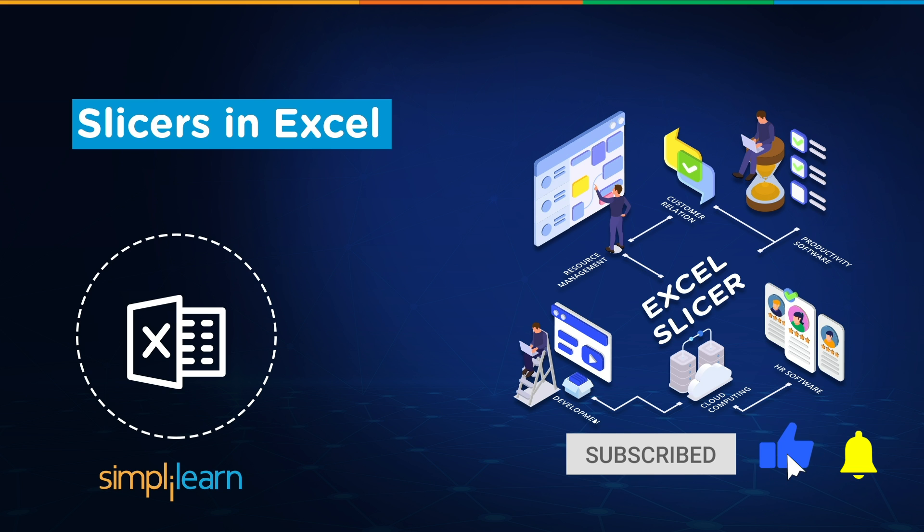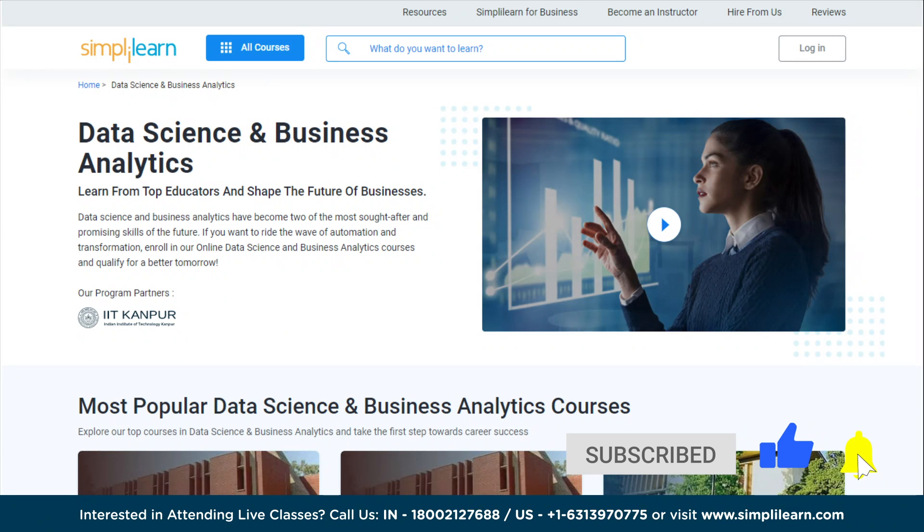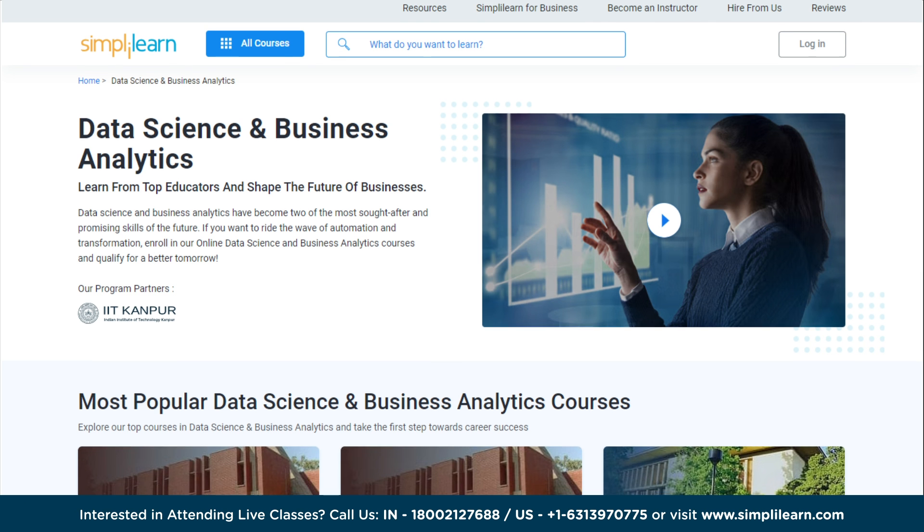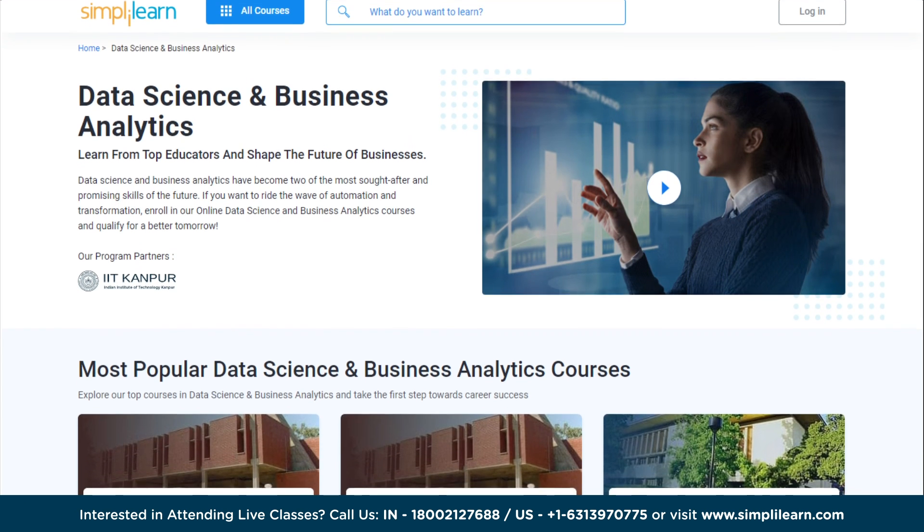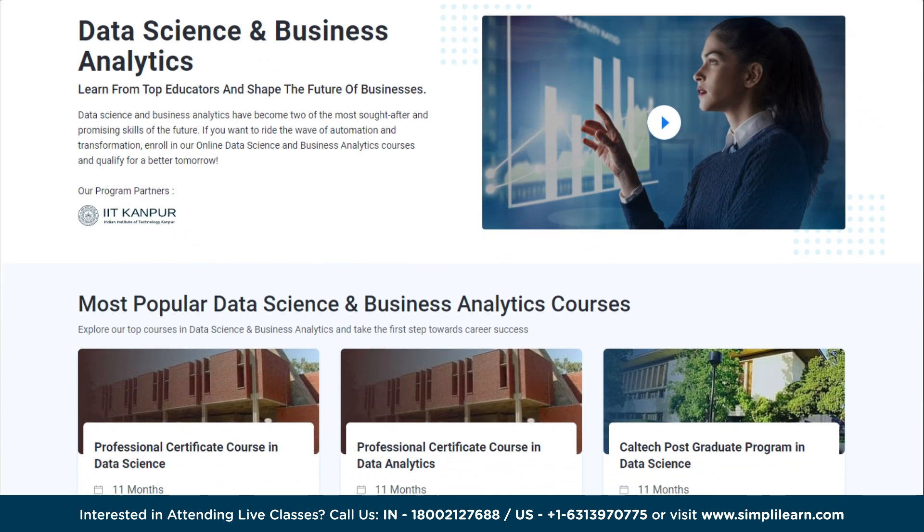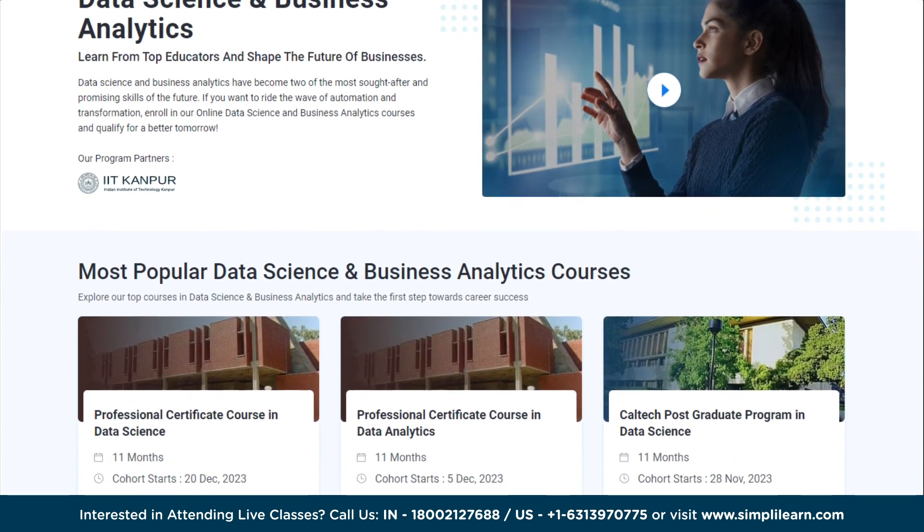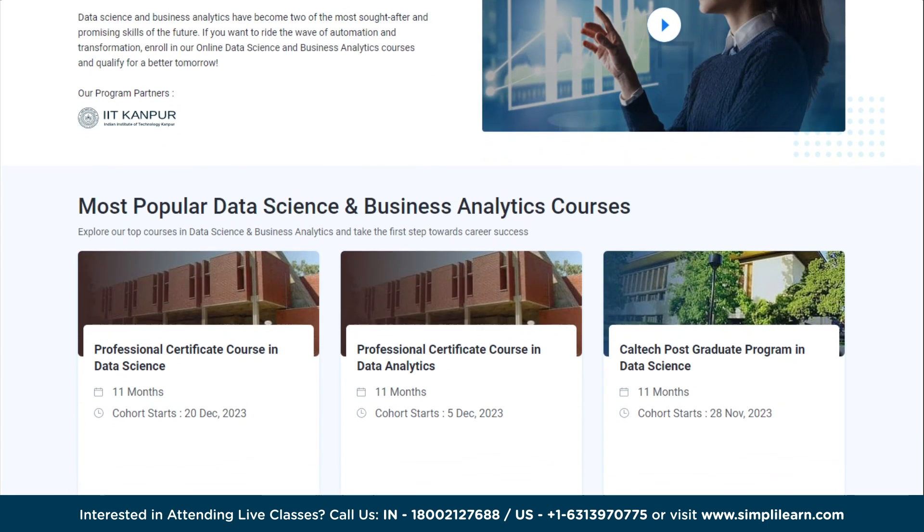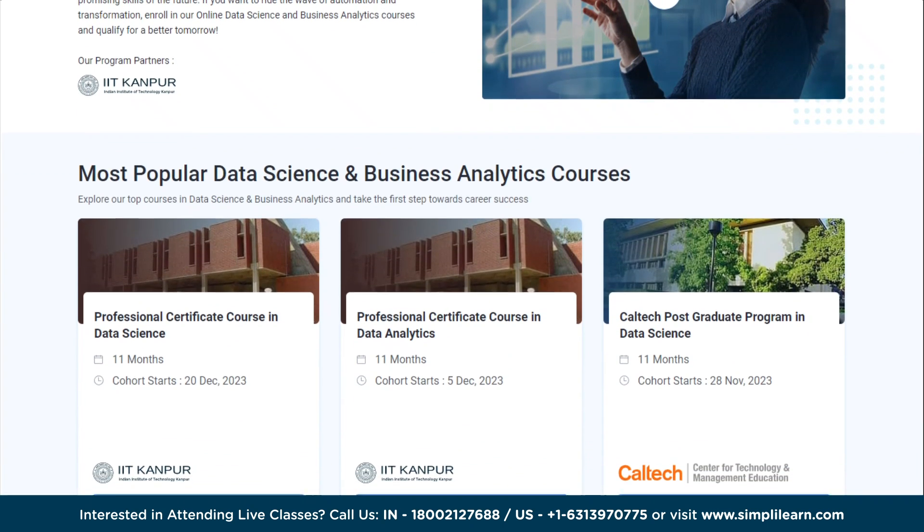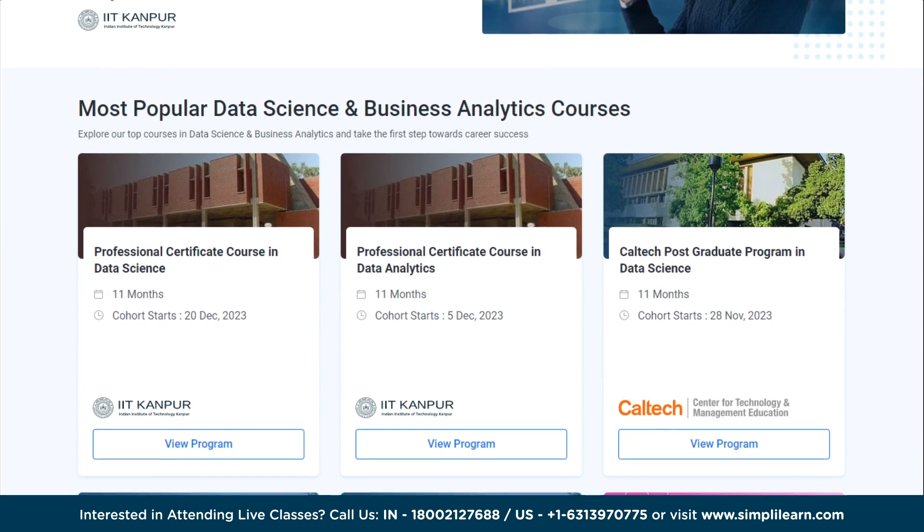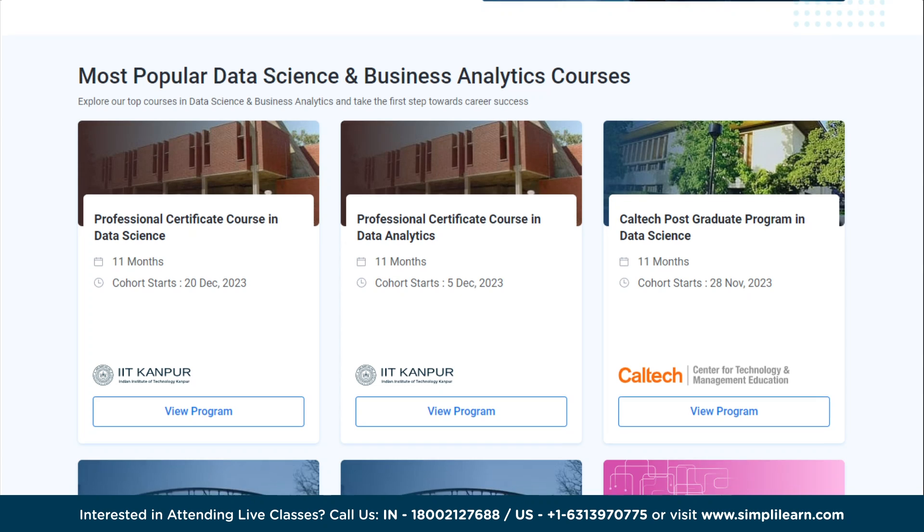Just for your quick info, if you want to upskill yourself, master data science and data analytics skills, and land your dream job or grow your career, then you must explore SimplyLearn's cohort of various data science and analytics programs. SimplyLearn offers various certification and postgraduate programs in collaboration with some of the world's leading universities.